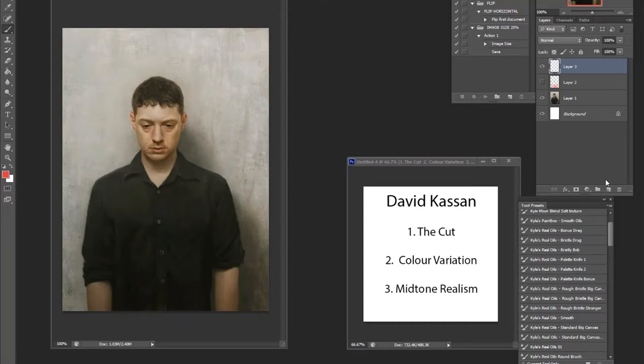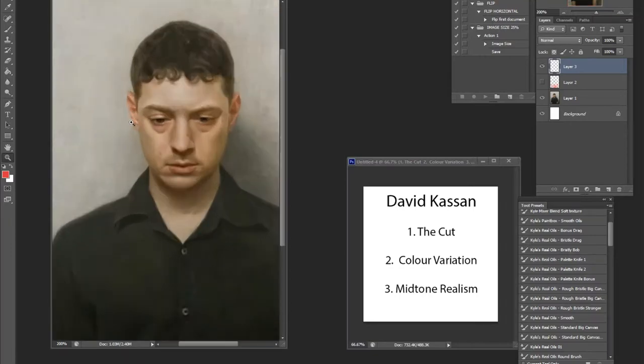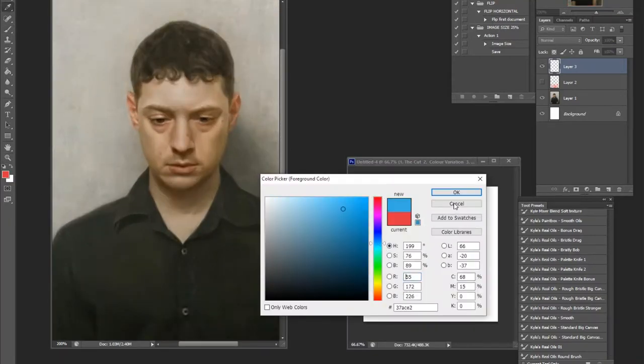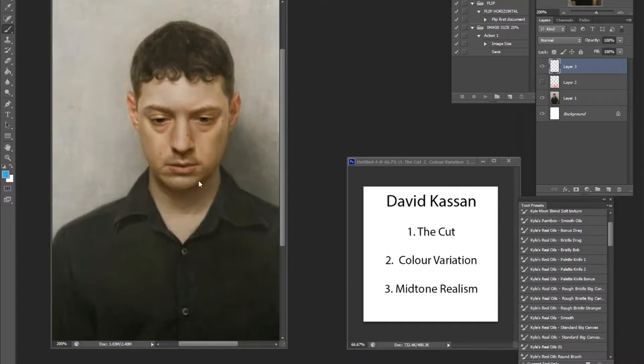On top of that, light goes through our skin, bounces around our face, inside our bodies rather, and then bounces out to create a really nice gradient of textures. So this is where color variation comes in.